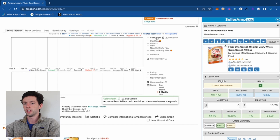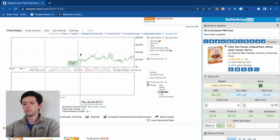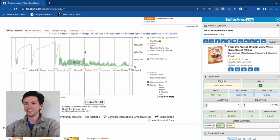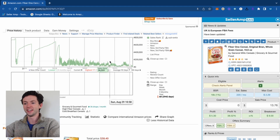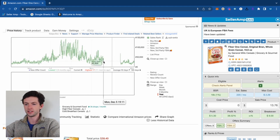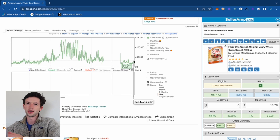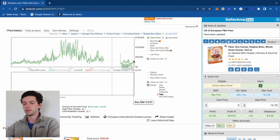Sales rank is the green line. That's how we tell demand on Amazon — we can see over the seven years this product has been around what its sales rank has been. The current sales rank is 25,000. Anything below 100,000 means it's consistently selling; anything below 50,000 means it's selling decently.